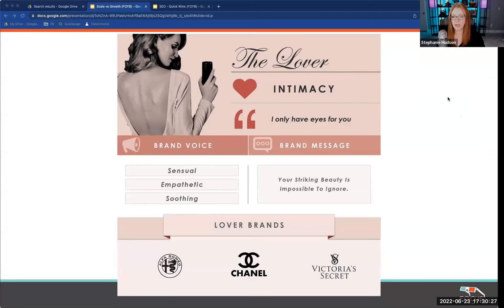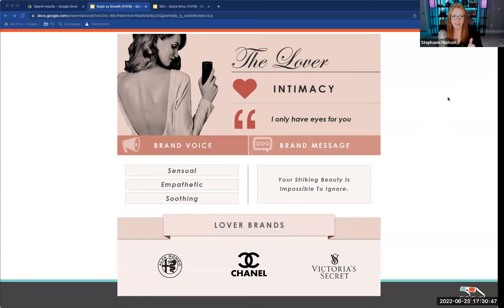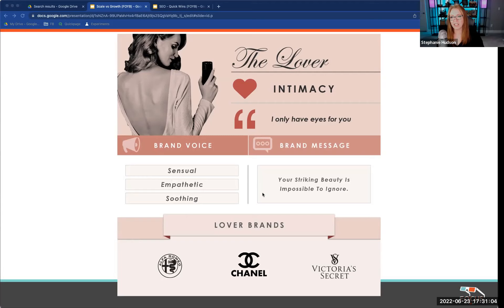The Lover is the most emotional, focused on intimacy — sensual, empathetic, soothing. Things like chocolate brands, romance, beauty. Victoria's Secret is a great example. Alfa Romeo — talk about a sexy car and how it makes you feel. Sex sells, so there are plenty of brands that use this, though it's not super common in our industry.